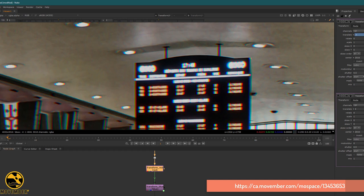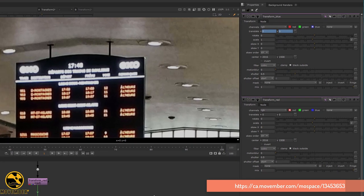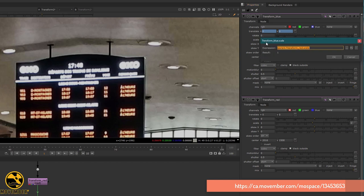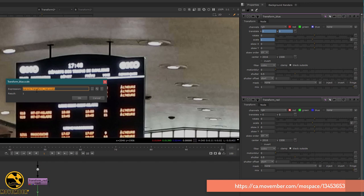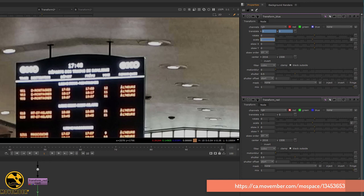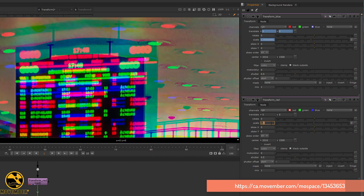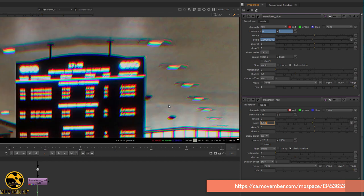There is another trick: instead of touching the position, touch the scale. I will control-drag and drop the scale from the red to the scale on the blue, so I have an expression. This time we don't create an opposite — we create the invert: one divided by the value of the scale. I increase the red a bit — just add a zero — and voilà!